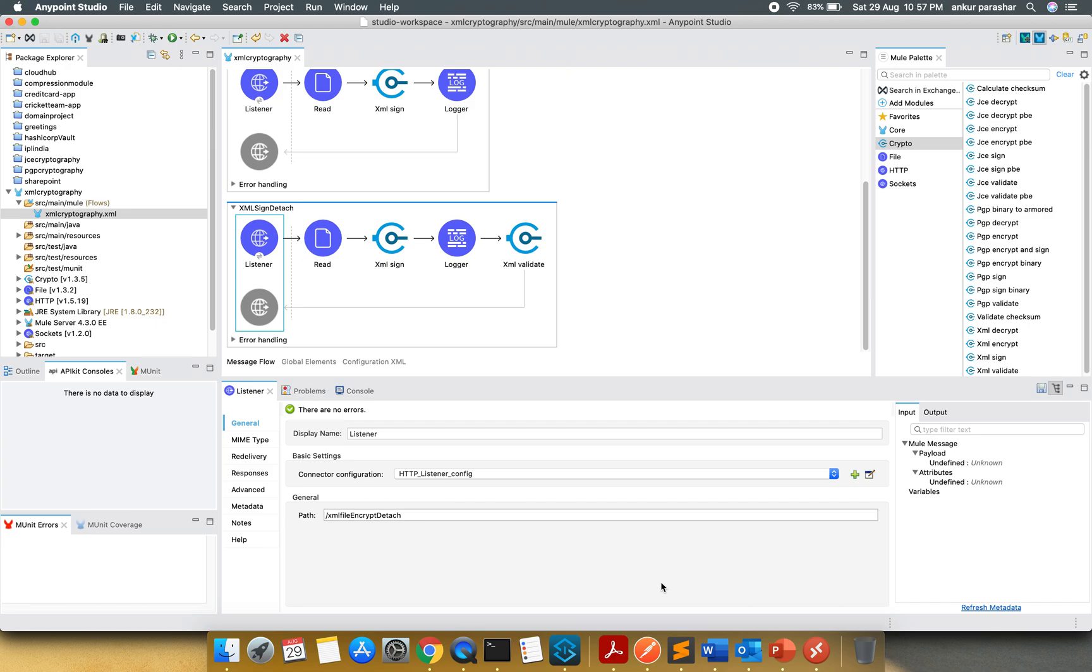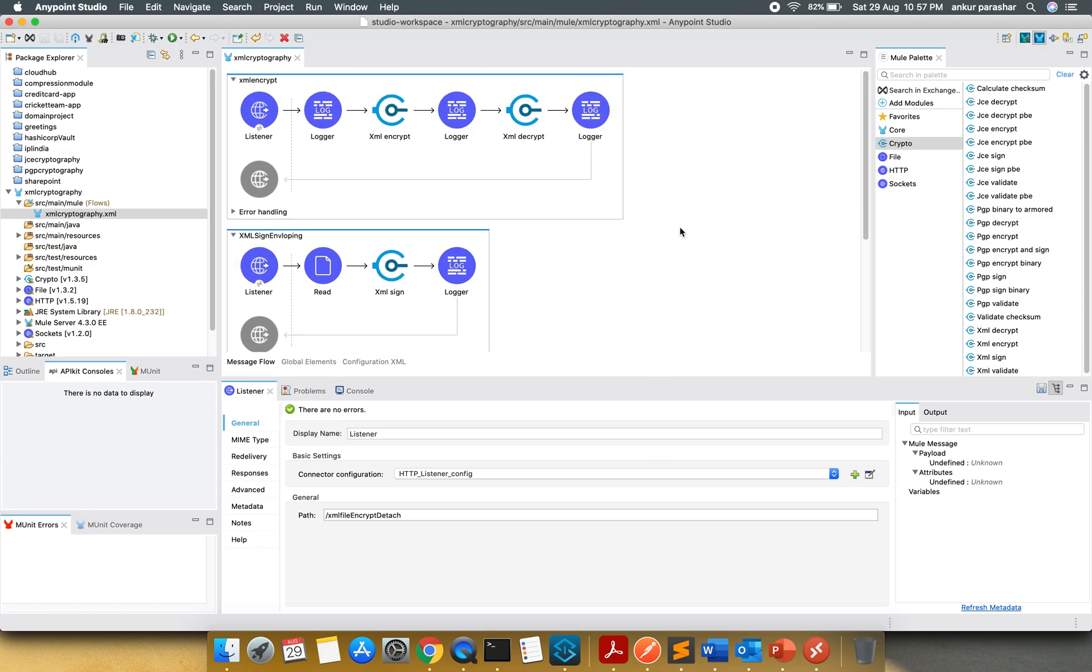In this video we will be covering XML cryptography. XML cryptography will be fairly simple as compared to JCE and PGP. We will observe the same thing. So we have to add the cryptography module as we have done in the previous video with JCE cryptography.